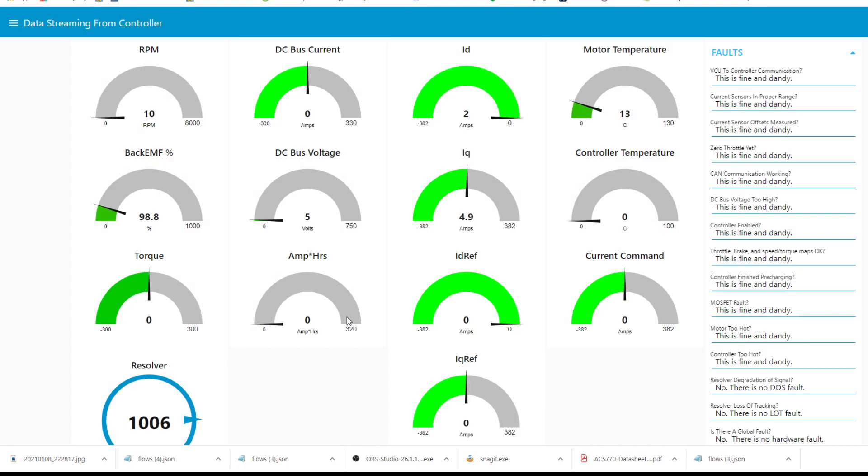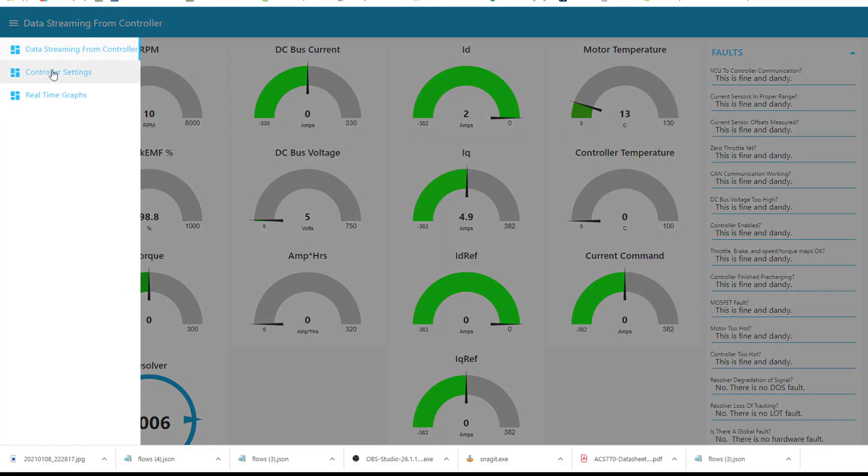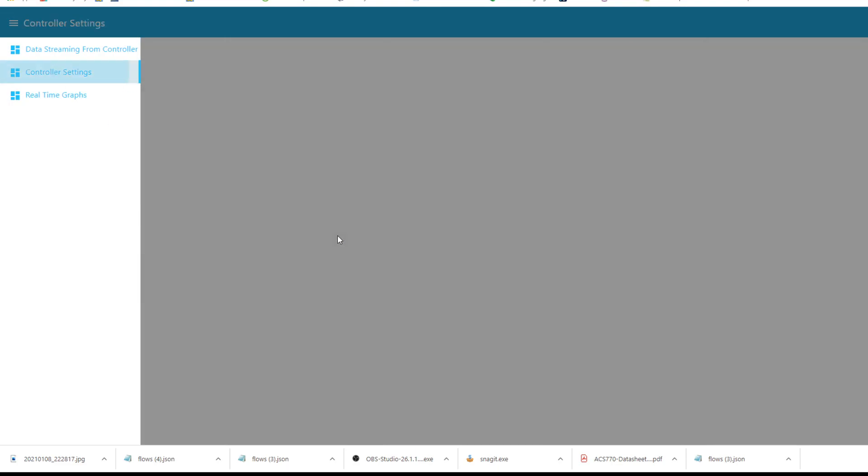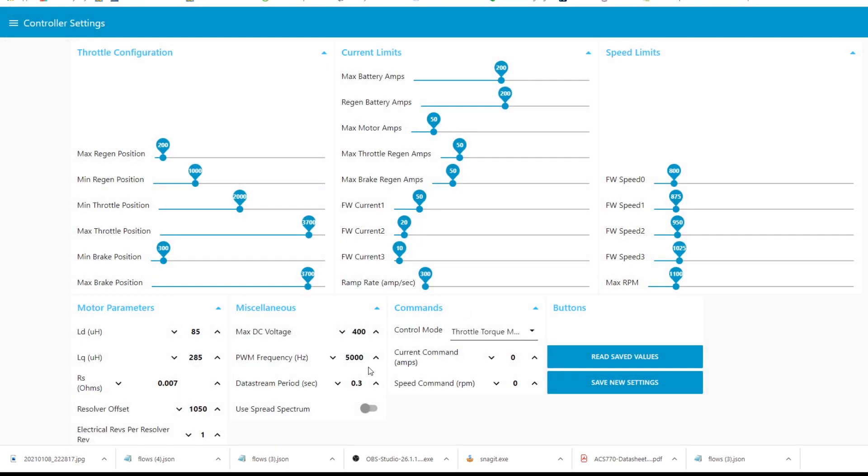So I'm going to turn it up here, turn it on. There we go. And it's running now, but notice the data is not streaming. That's because it's not turned on, so let's go over to controller settings.